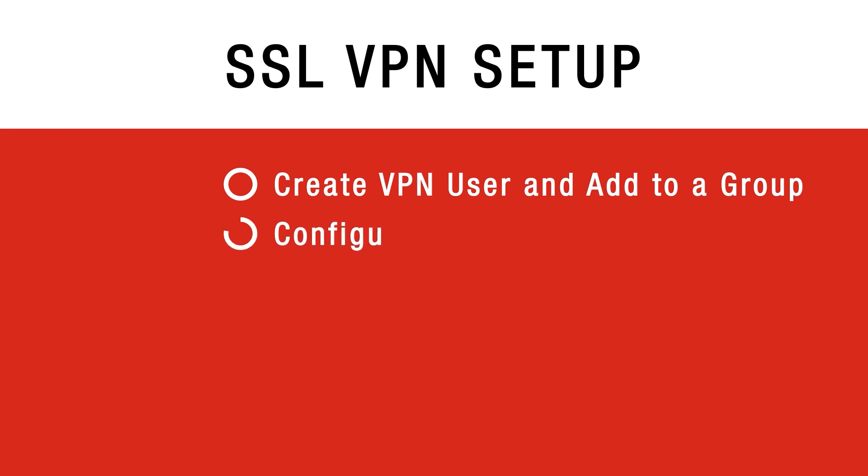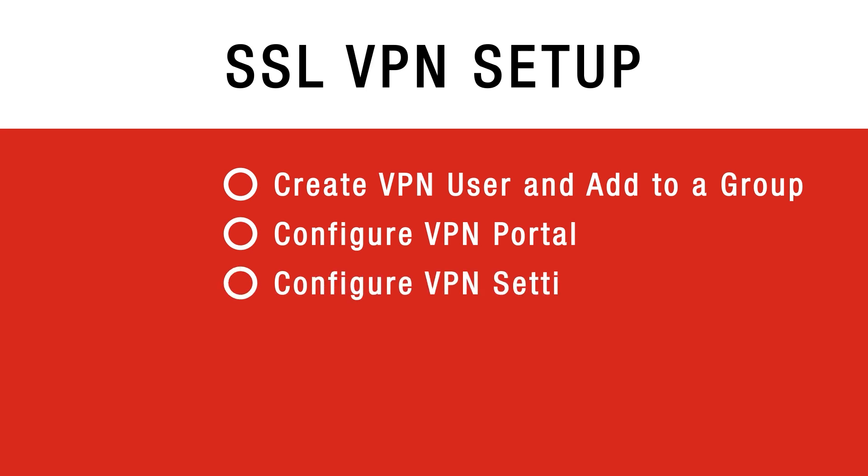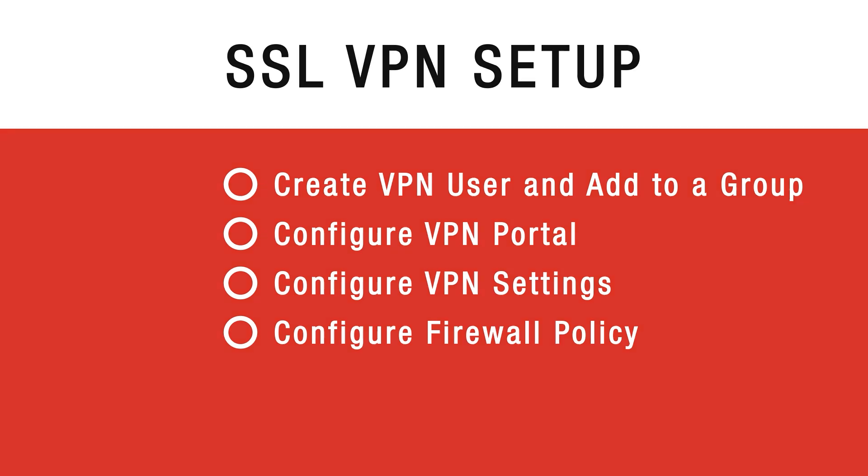Next we will configure VPN portal. After that we will configure SSL VPN settings and create SSL VPN firewall policy.